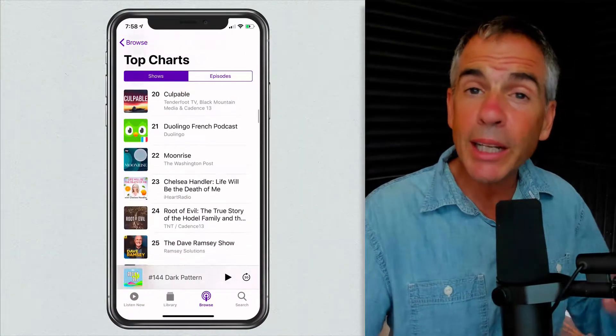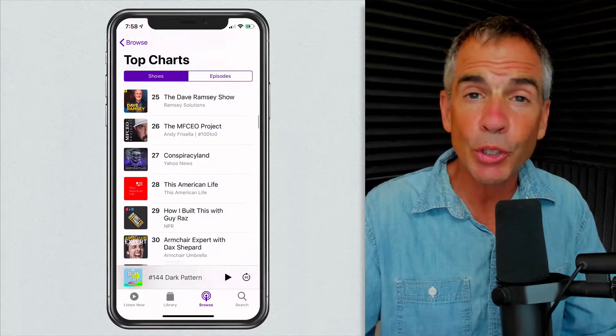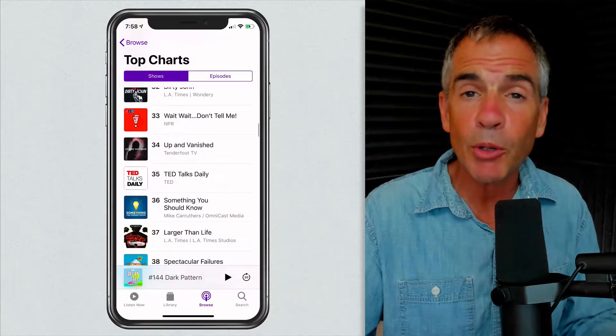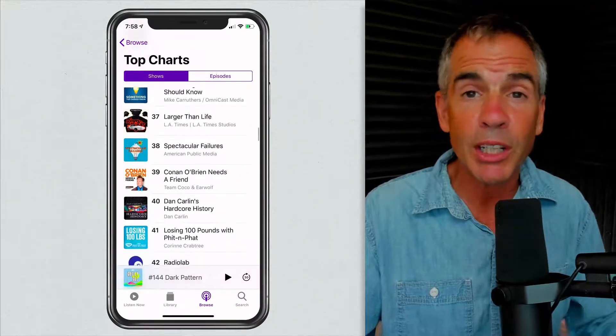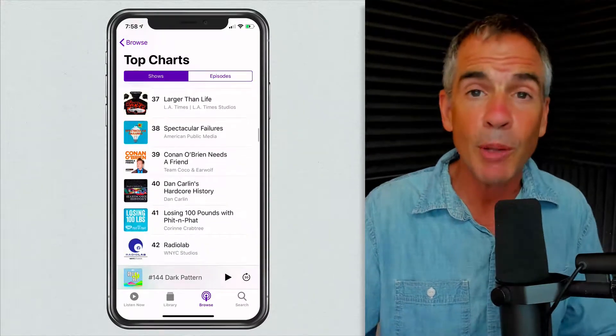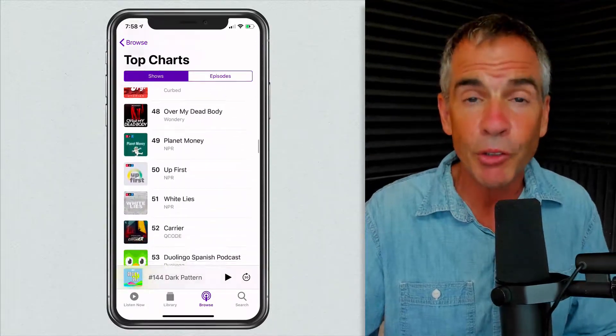Maybe you subscribe to a lot of podcasts in Apple Podcasts. You still want to get the latest episodes from all those shows, but maybe you just want to reduce the number of notifications that pop up on your screen every time there's a new episode or a new update. You just want to limit those to a few shows. Today I'm going to show you how to control your notifications in Apple Podcasts.